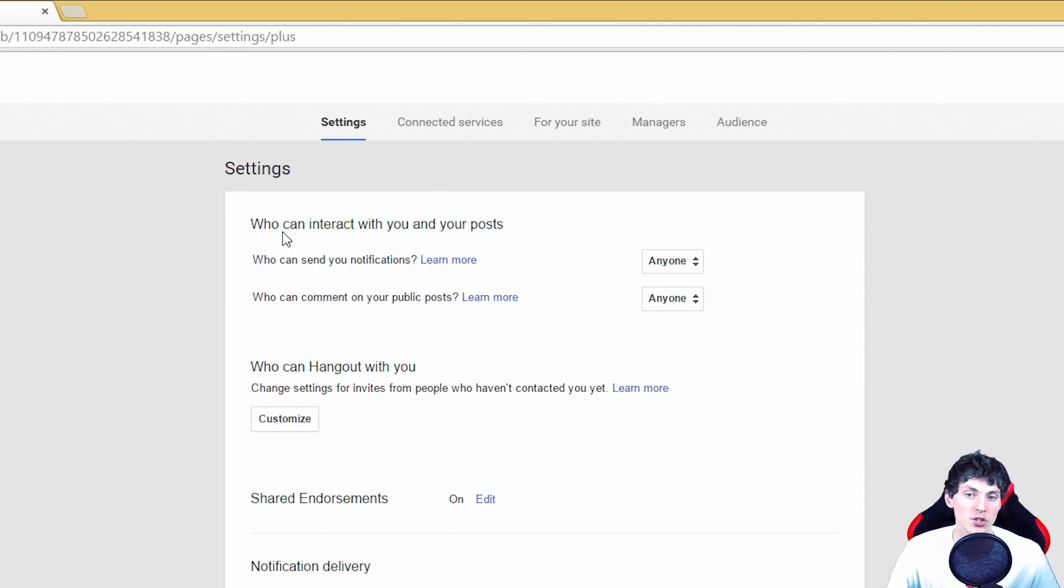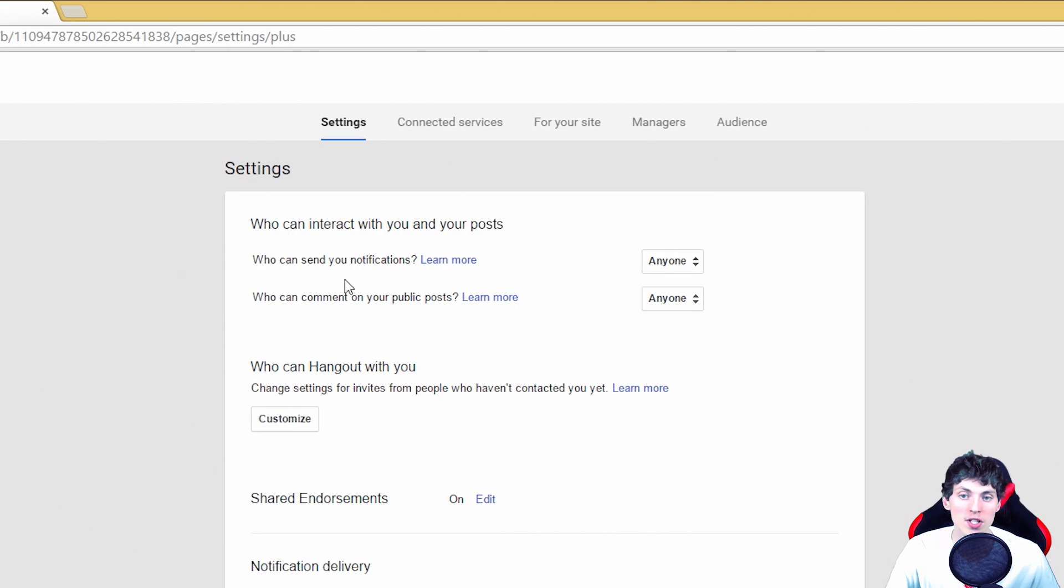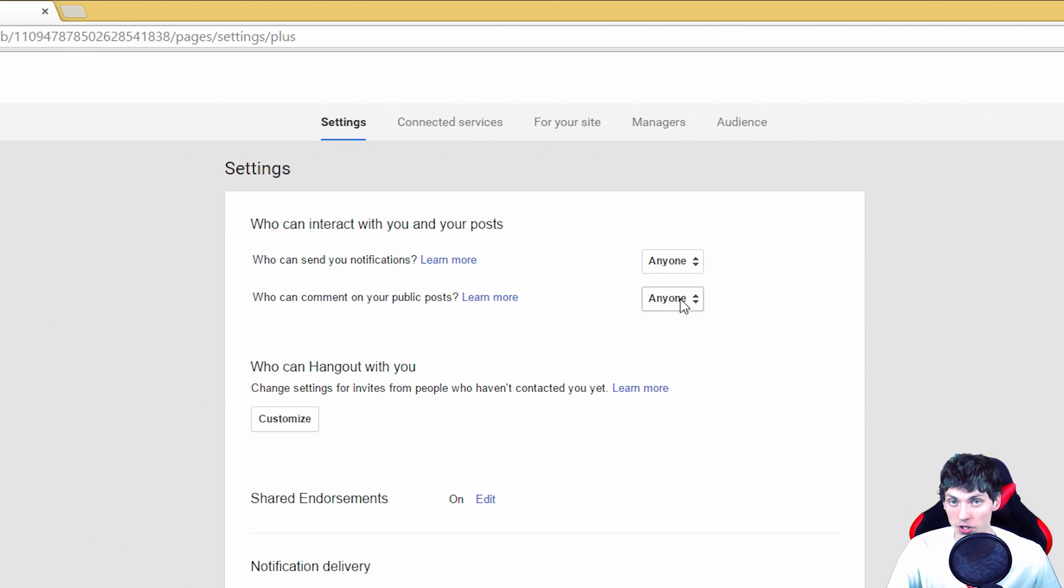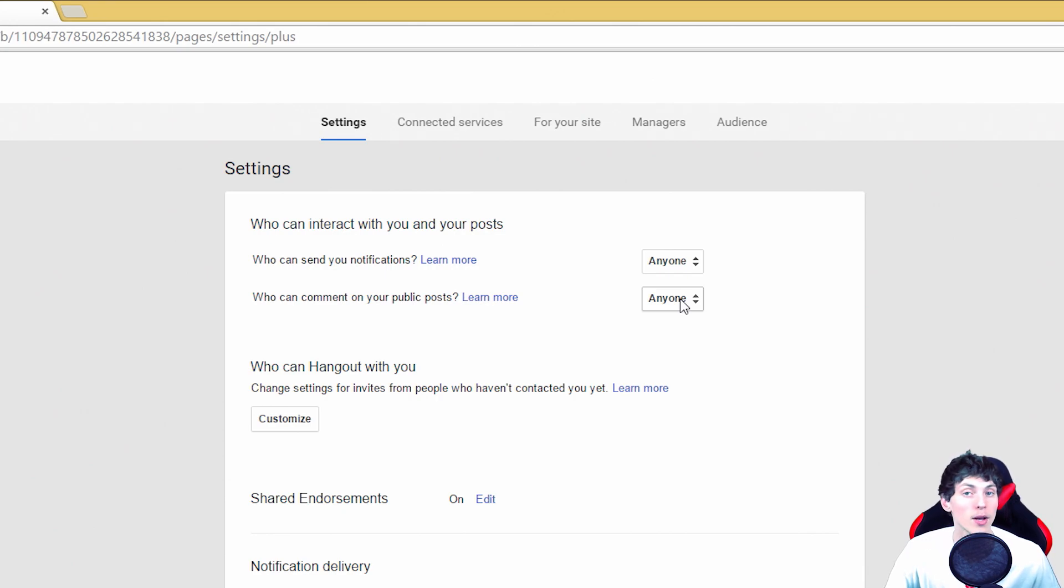This will bring you to this page, and now what we have to change are these settings of who can interact with our posts. You have to change who can send you notifications to anyone, and then who can comment on your public posts to anyone. New people on YouTube probably won't have these settings set up, and that is the reason why you don't have a reply button on your comments.